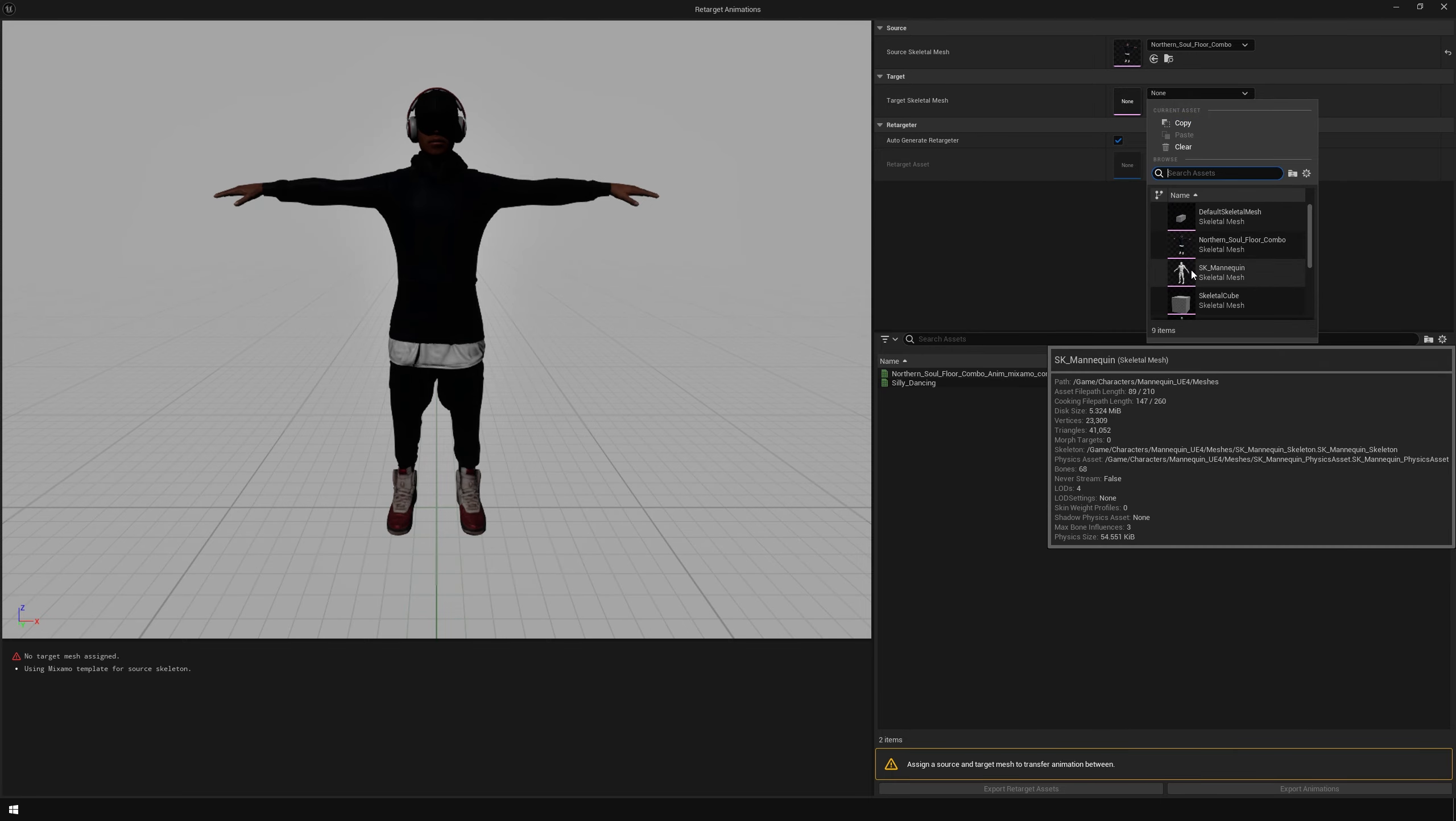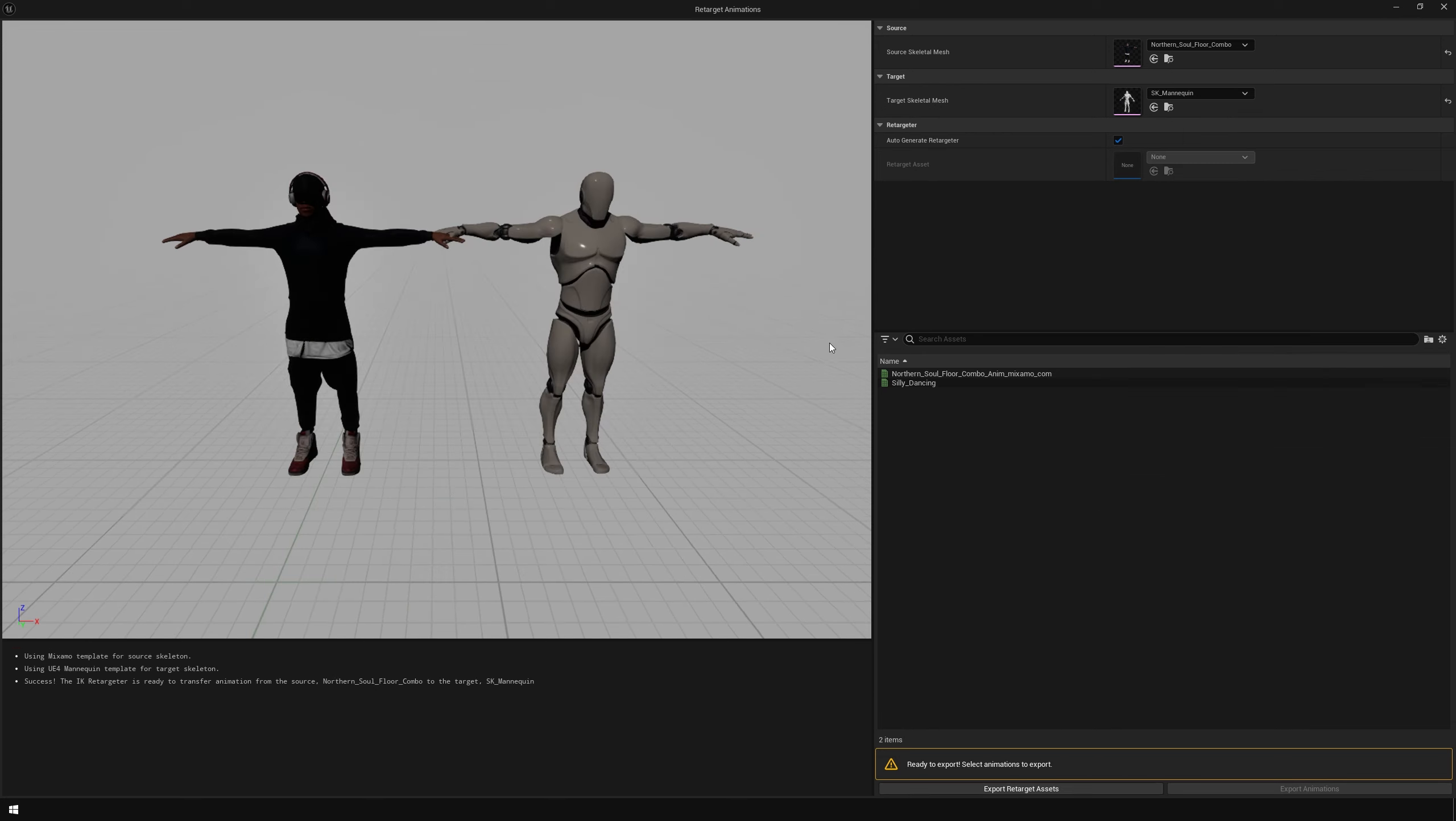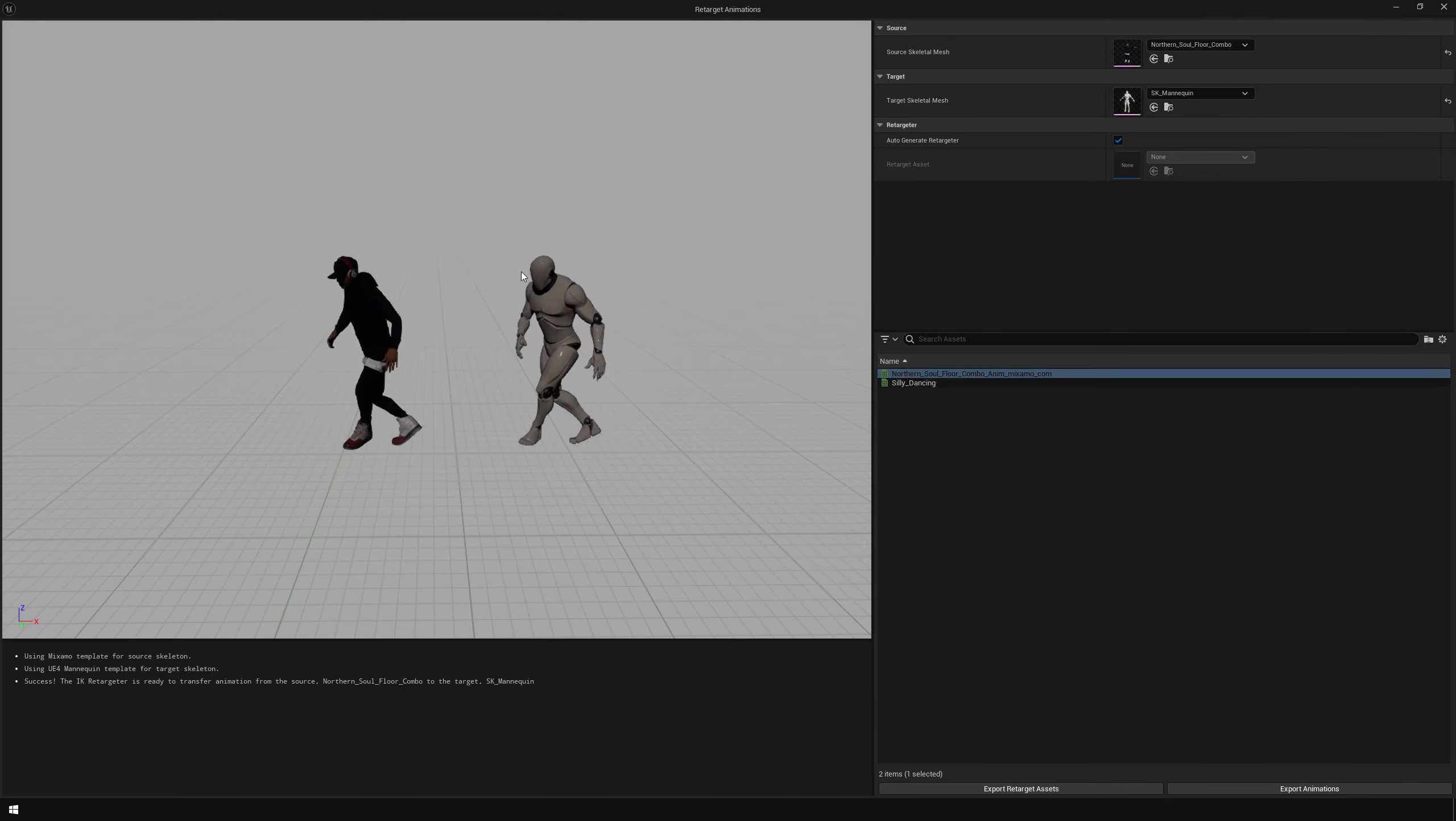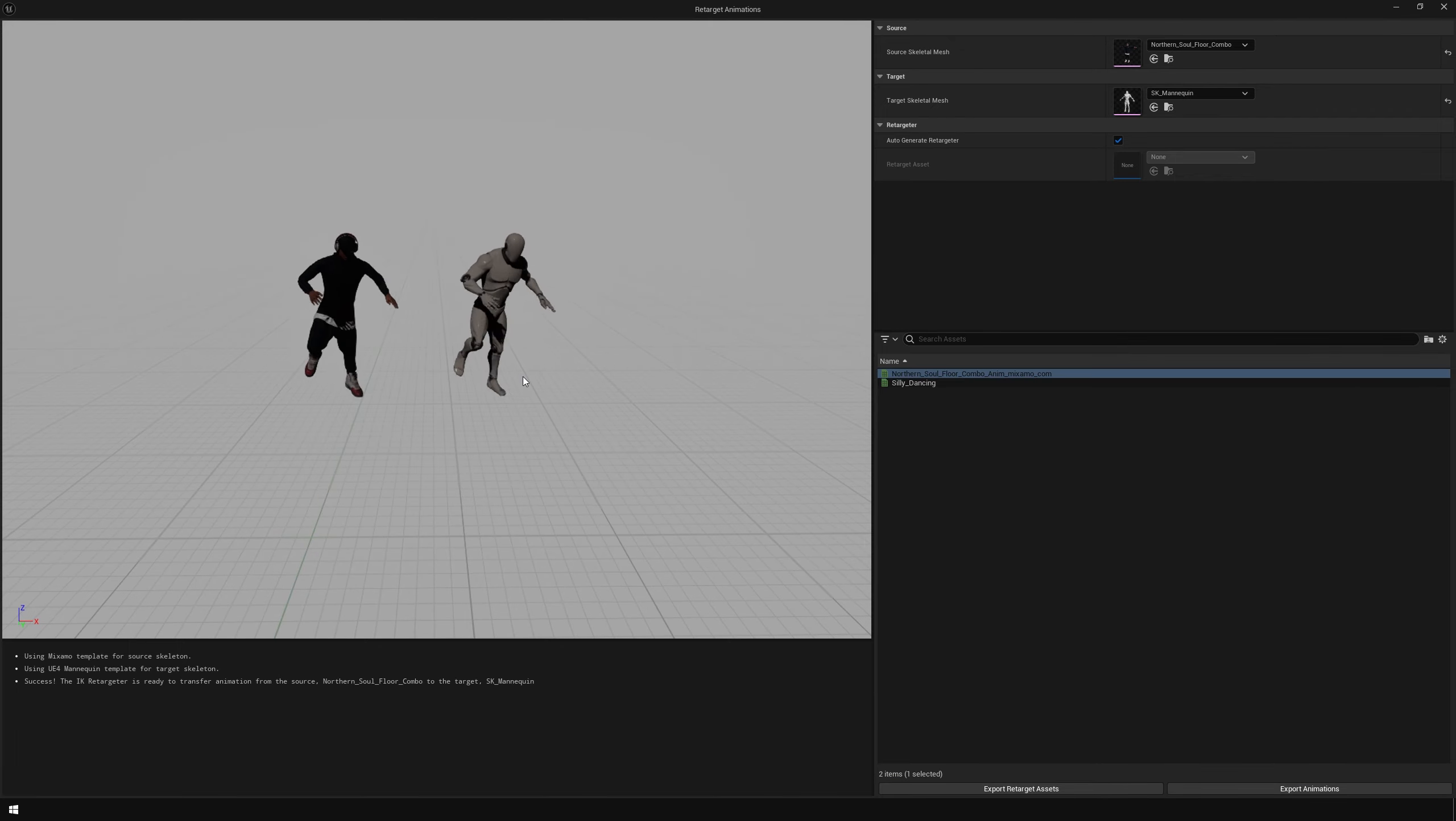You can retarget these animations to pretty much any skeleton. For this demo, I'm going to use the UE4 skeleton. After that, select the animation to preview it.